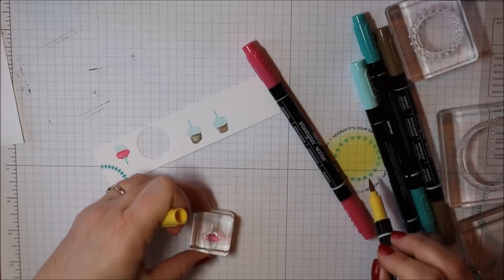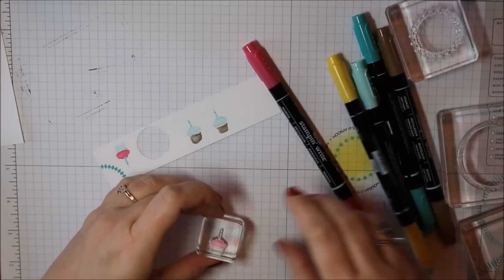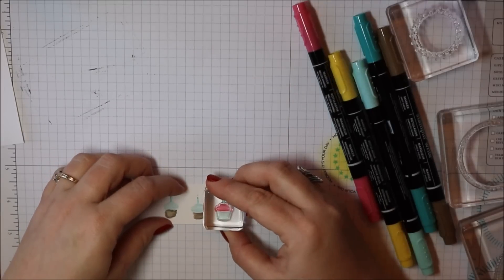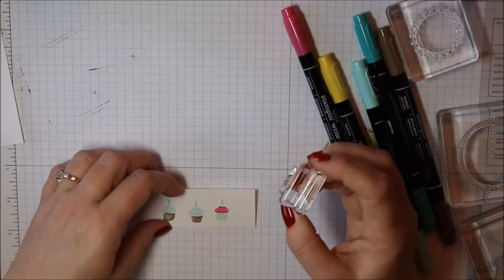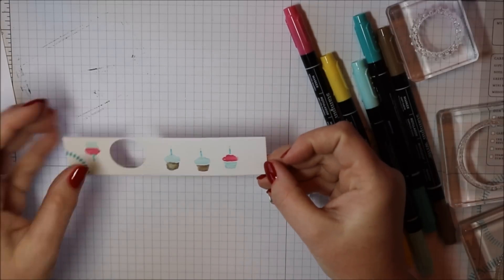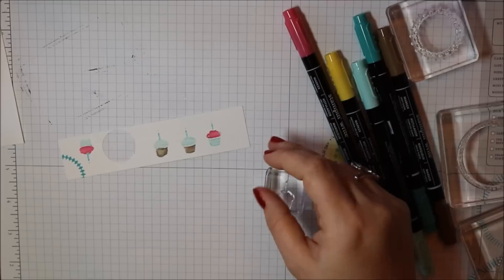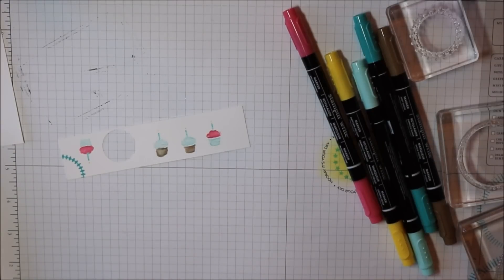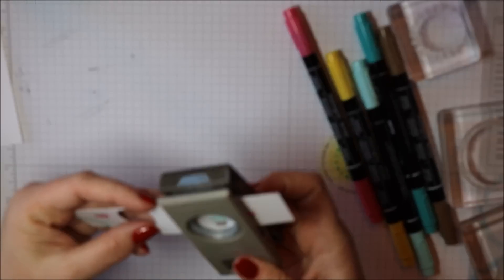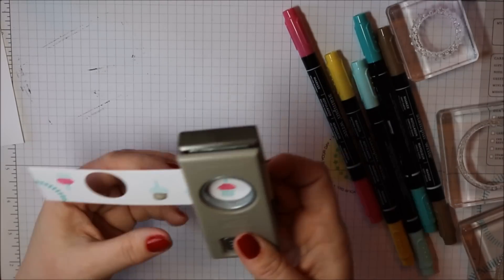And then I'm going to punch them out with my circle punch. Unfortunately I stamped these really too close together so I'm just going to punch one of them out and then I'll see if I like it in the center.